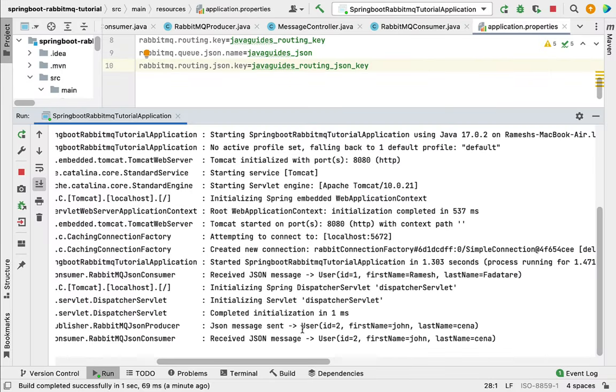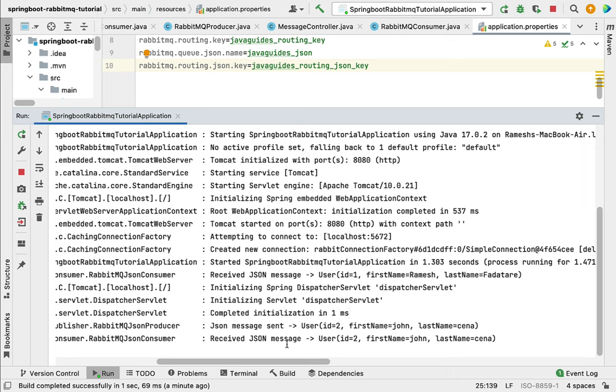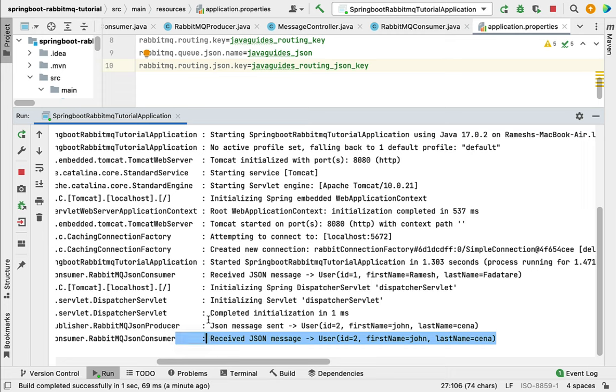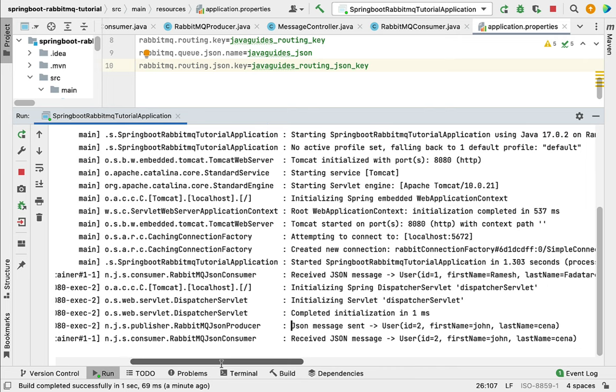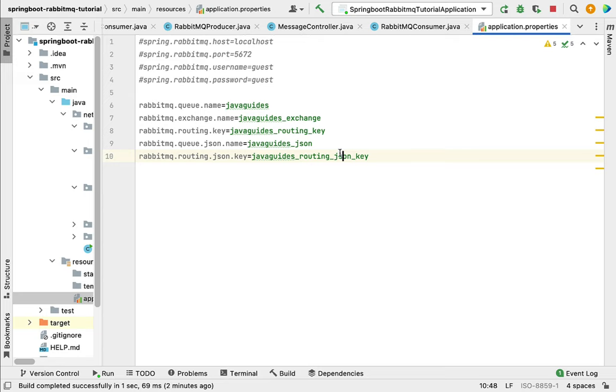Go to IntelliJ IDEA and the console, and here you can see 'JSON message sent' and 'received JSON message'. This means the RabbitMQJsonConsumer is working as expected because it's reading the JSON message from the queue. This is how you write producer and consumer to send and receive JSON messages. I hope you understood how to write a RabbitMQ producer and consumer to exchange JSON messages between them.